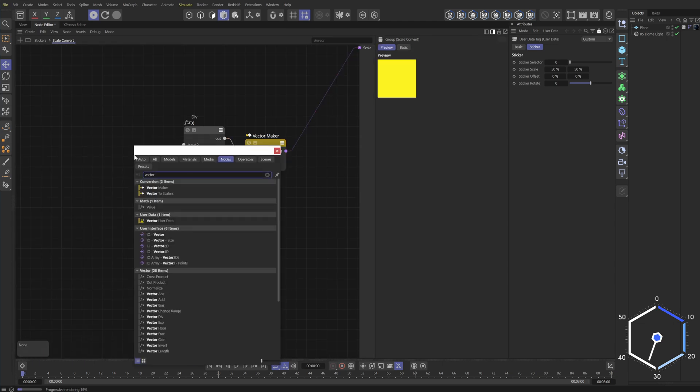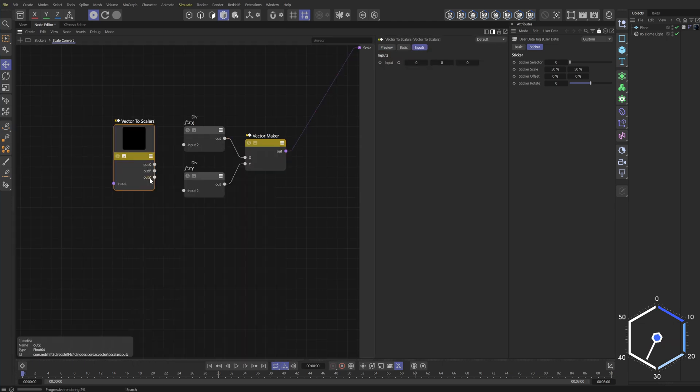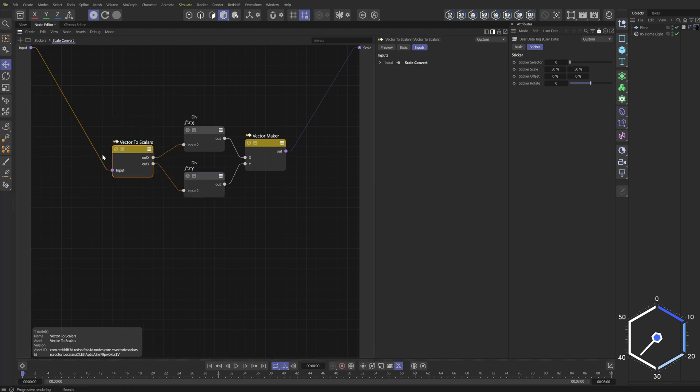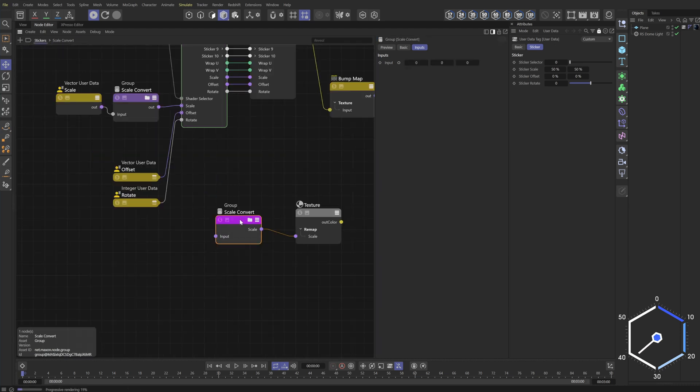We need to merge these two together. We're going to use the vector to scalers. We don't need Z. Plug in this value and then this value, the input, add new input. And there you go.